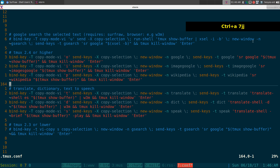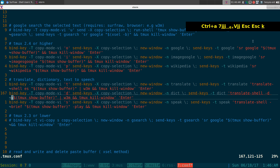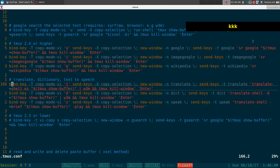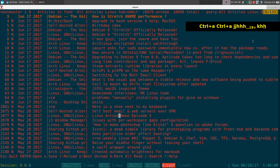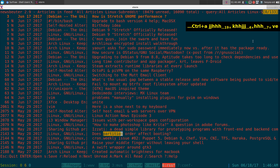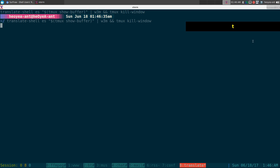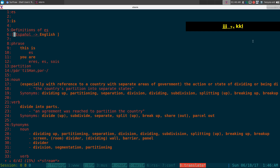For translations, the hotkeys are 't' and 's', and this requires translate-shell installed. Let me translate something — let's say the word 'partition'. I'll hit 't' to translate it and there we go. You can see the translation result — you can read that yourself if you want.